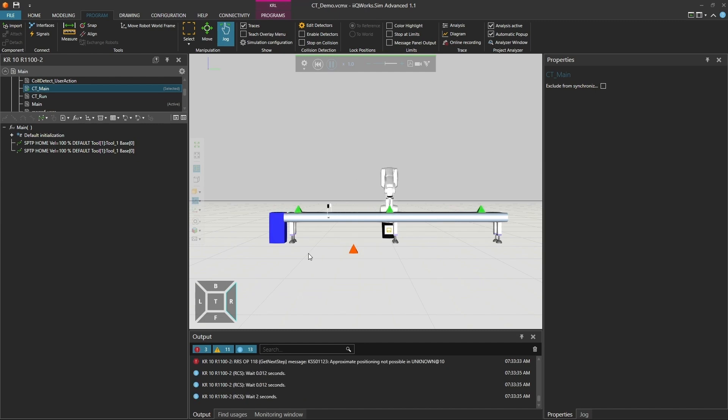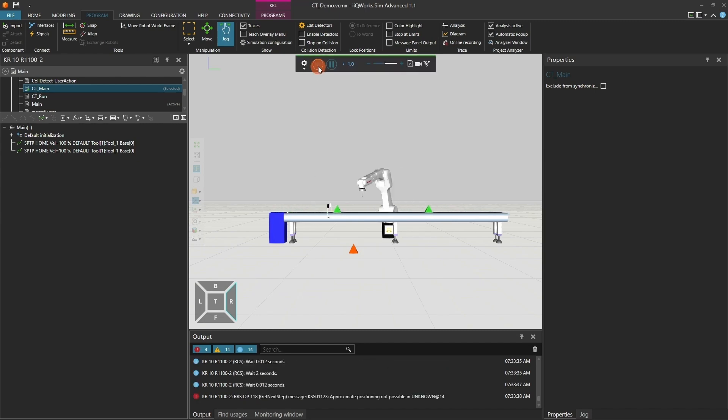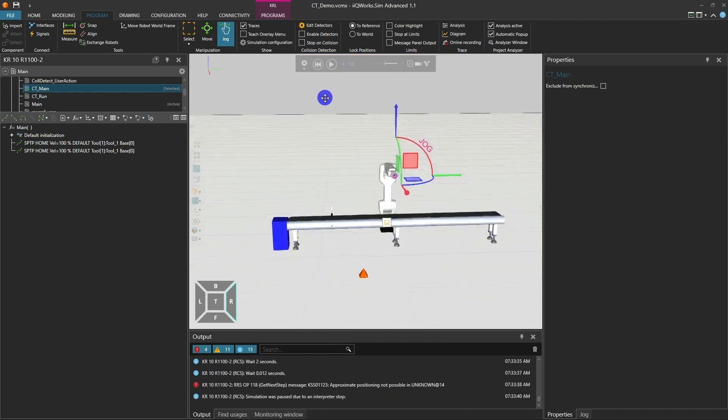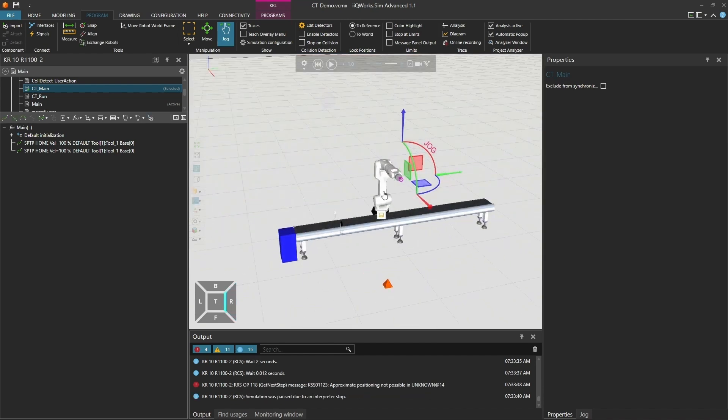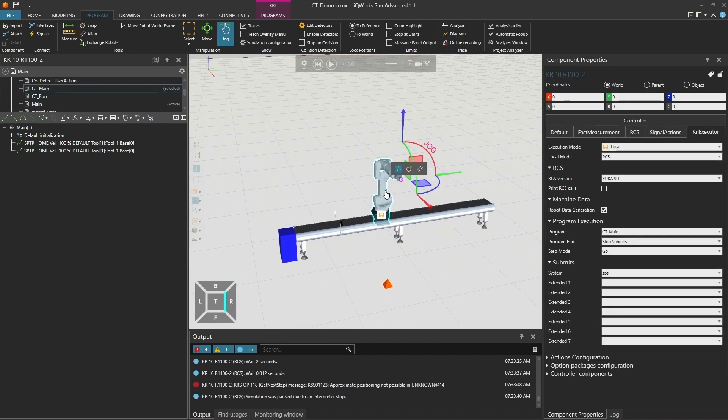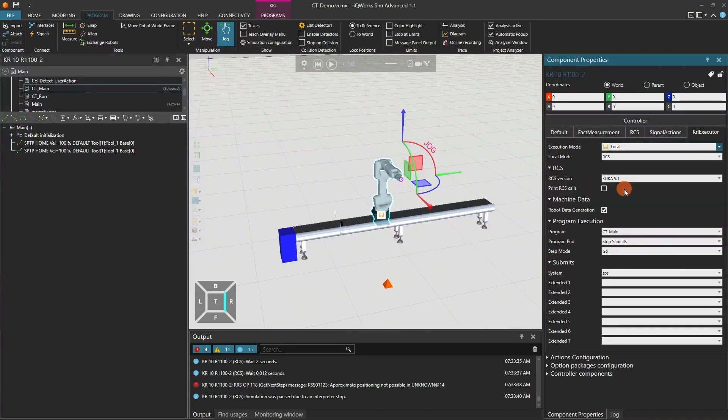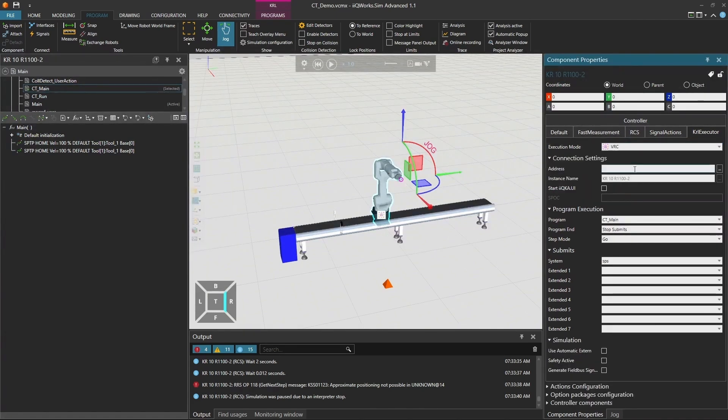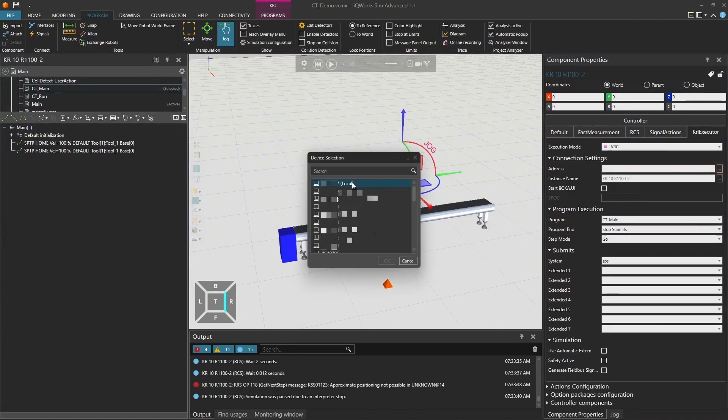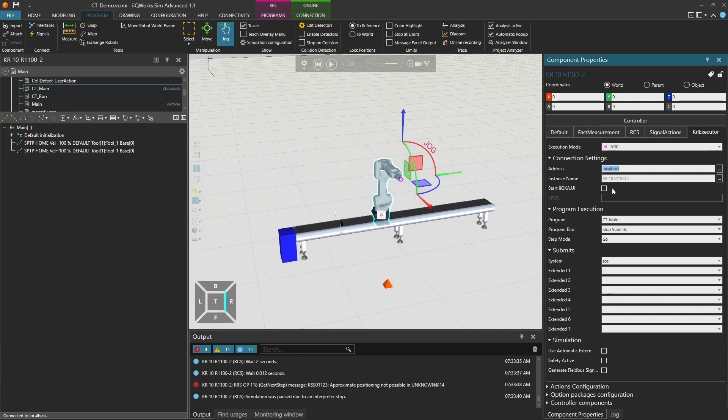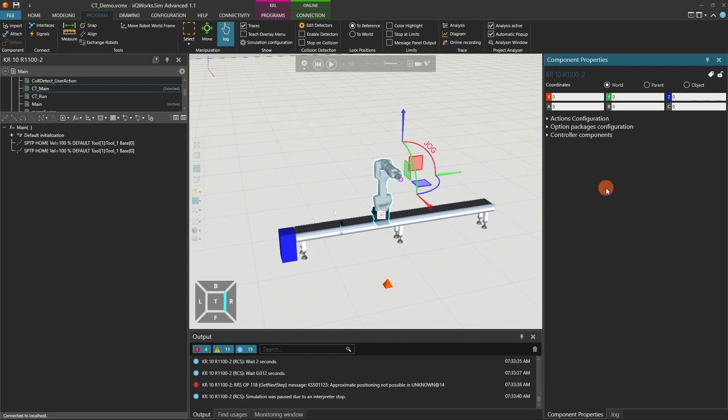Next, let's switch to the virtual robot controller. This allows us to simulate the robot exactly as it would behave in the real world using KUKA OS 2. To do that, go to the execution mode settings and select Virtual Robot Controller. I already have an instance called CT Demo prepared on my local host, so I'll choose that.